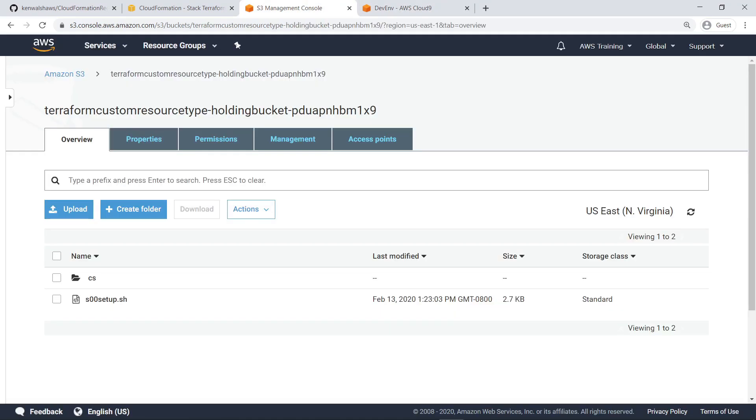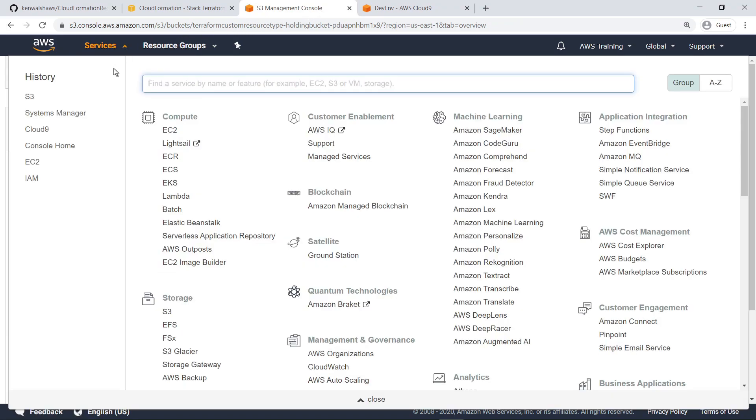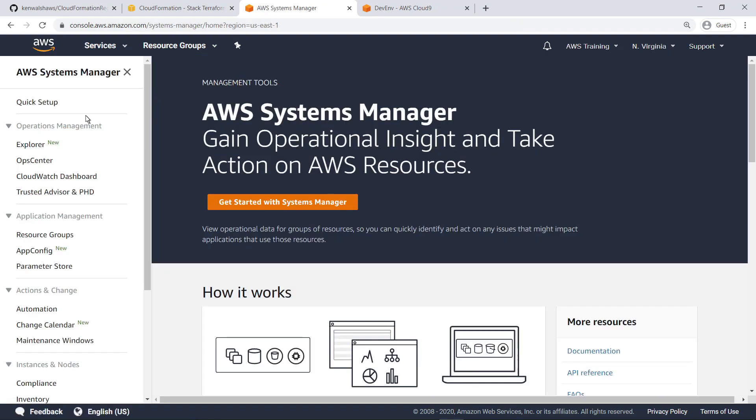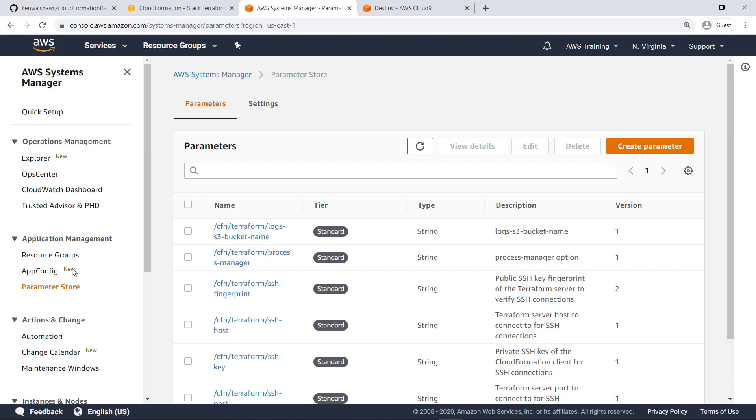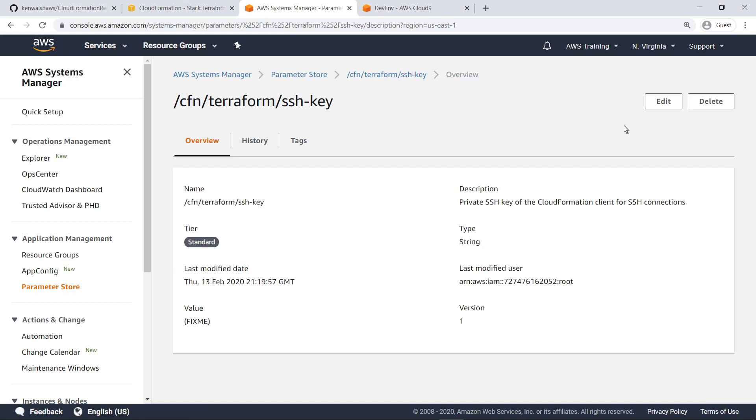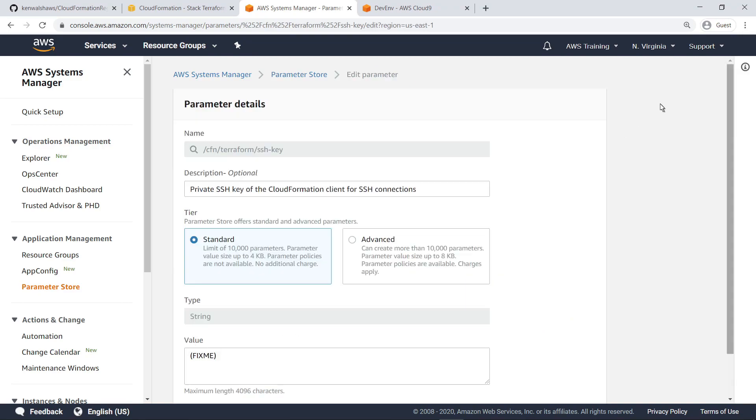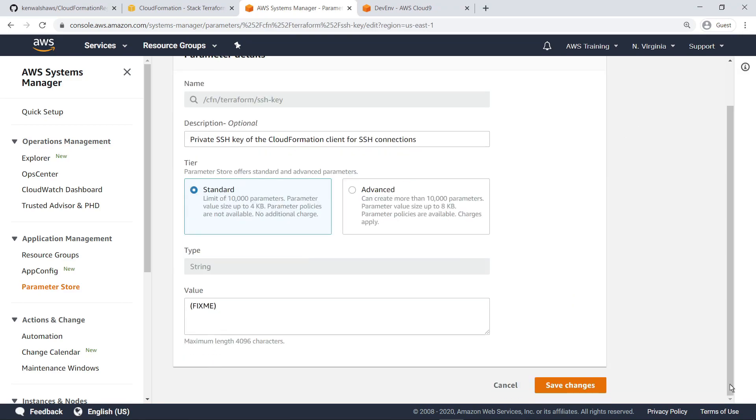One final setup step needs to be done outside the Terraform server, updating the SSH key value for Terraform in the Parameter Store. To get started, navigate to AWS Systems Manager. Open the Parameter Store. Select the Terraform SSH key parameter. Click Edit, and then paste in the real value for your SSH key.